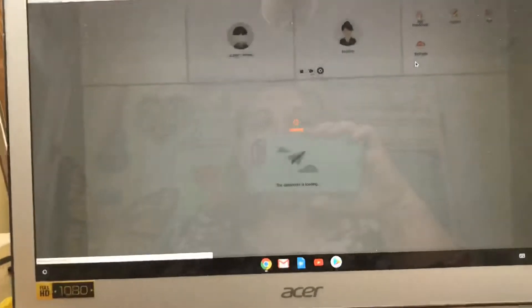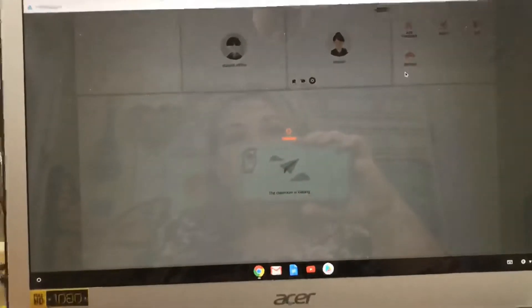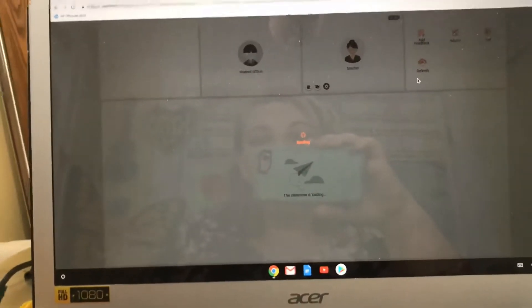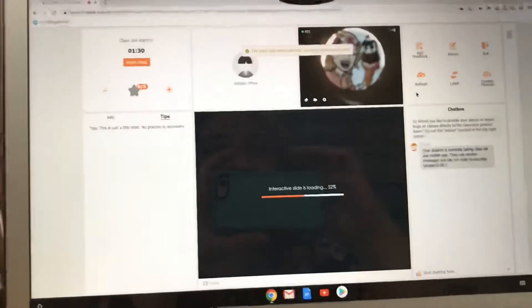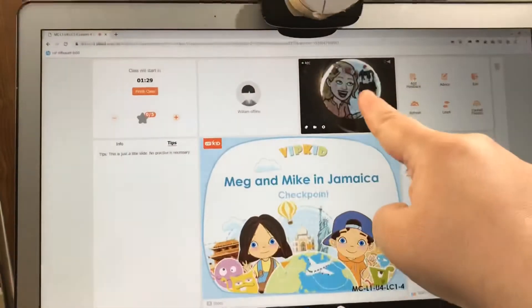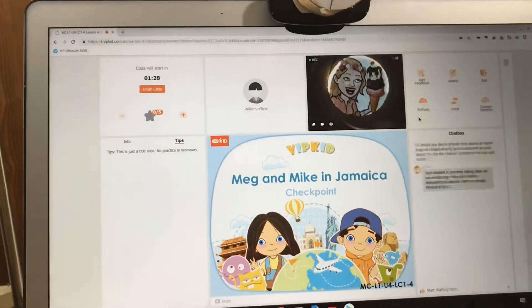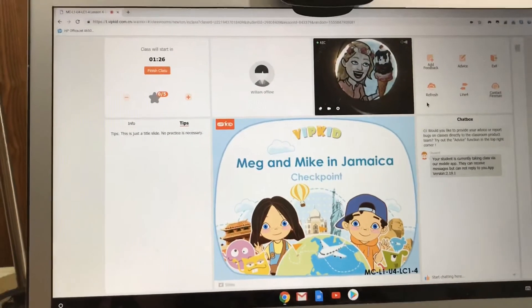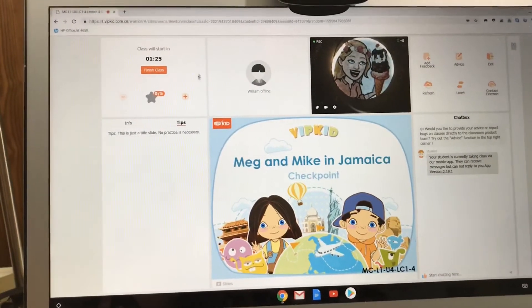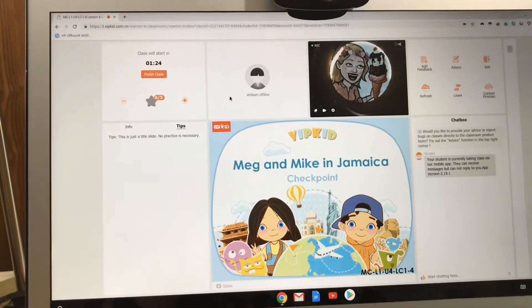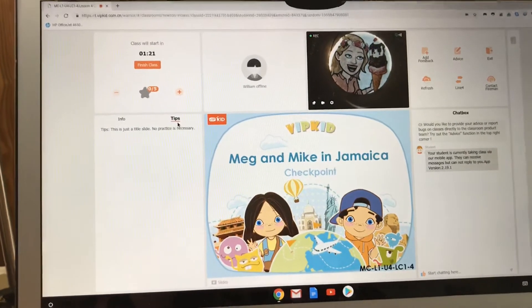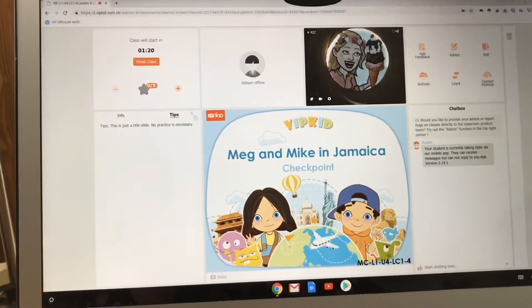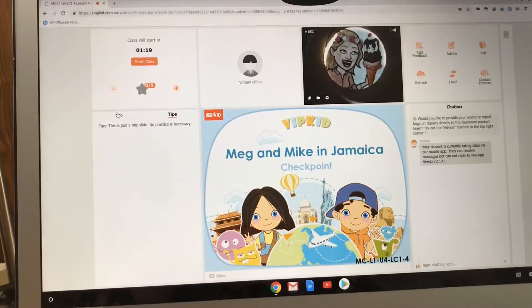I've got 140 seconds till class starts, so I've got some time to get my camera up and running. This way I'm not doing this during class time. Now I can see my lens cover — my camera is working — and I'm still early for class. I want to show you right here the tips for class.